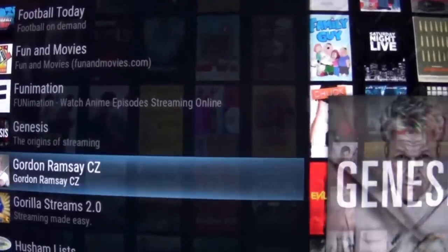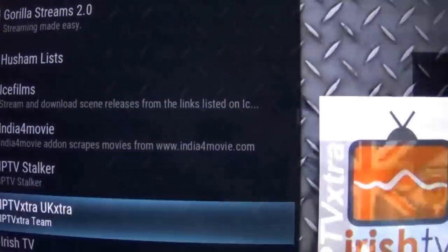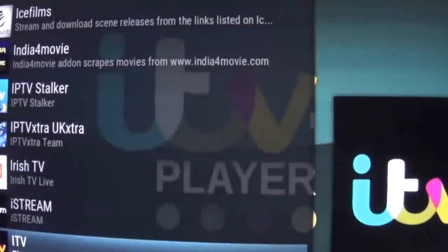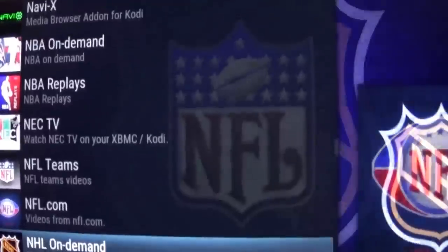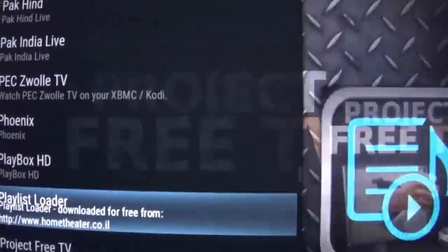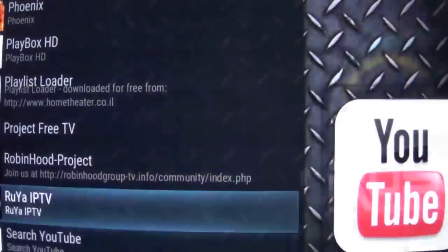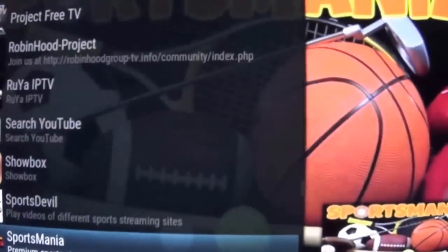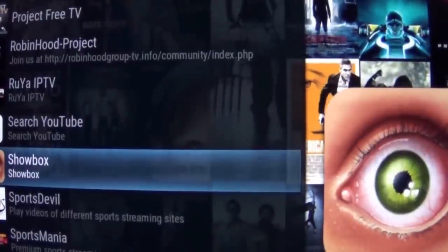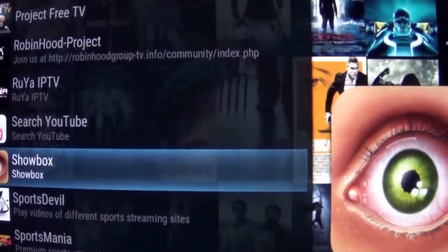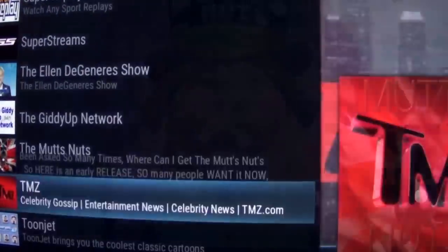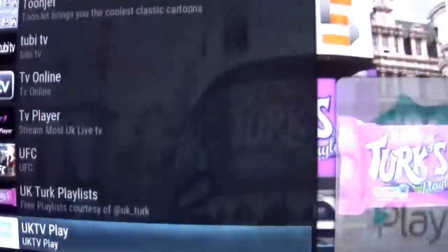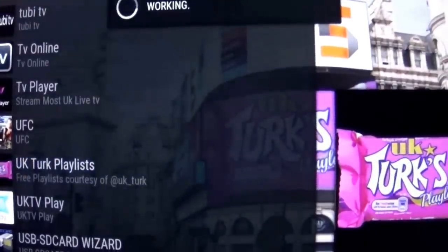Genesis version 5.04 is the latest, updated today. Also recommended: Gorilla Stream, IPTV Stalker, IPTV Extra, UK Extra, ITV. All those plugins - if you have them installed they allow you to choose the stream, and some might work better than others. Phoenix is definitely recommended, Project Free TV, Robin Hood, Sports Devil - yes definitely. Showbox is basically an app for movies and TV series, pretty amazing, now integrated into Kodi. Also: The Mash, Nuts, TV Online, TV Player, You Talk - all full of streams.